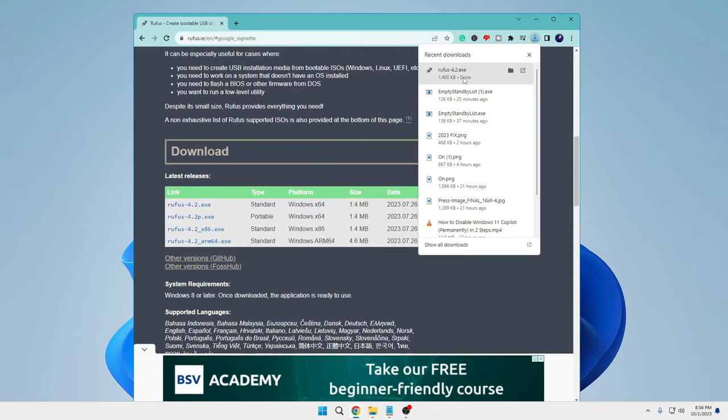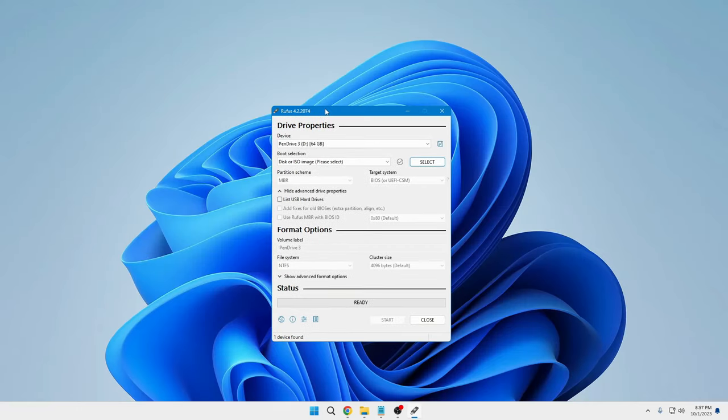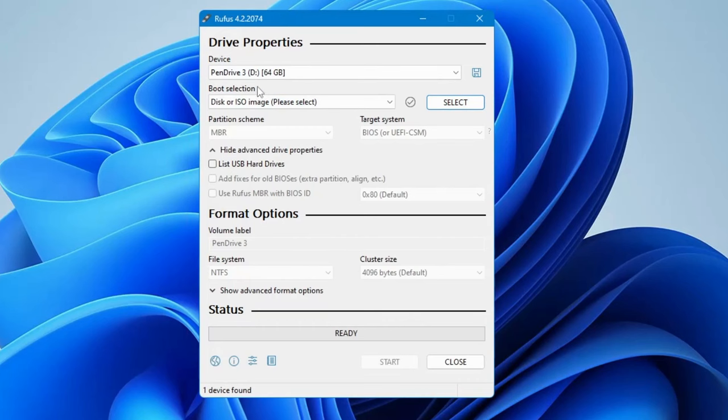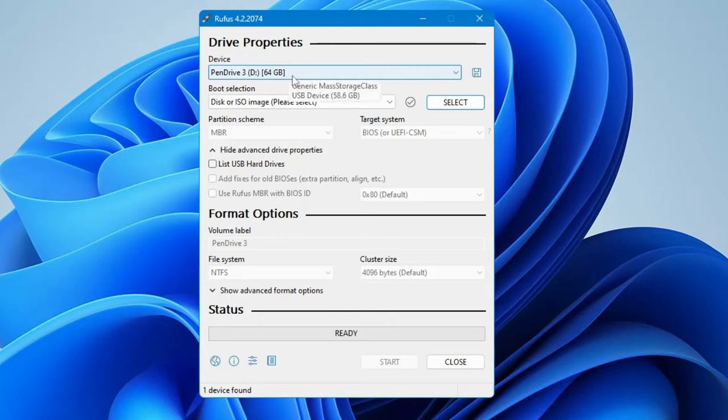Once it gets downloaded, click on it, click yes, and the Rufus window will pop up. At the very top, you'll find the device option which will display your pen drive or USB drive that you have connected to your computer. It will automatically detect it, so make sure it's the right USB that you want to create a bootable drive.